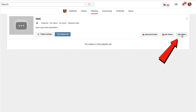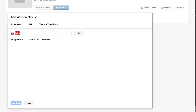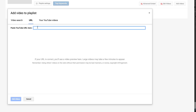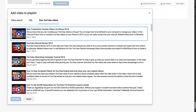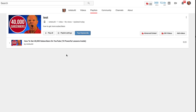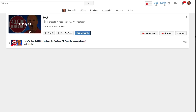Now we're going to add a video. Click Add Videos. You can do a video search, add a video URL, or select from the videos on your channel. I'm going to select 'How to get 40,000 subscribers on YouTube.' Click Add Videos. You can see the playlist now has a thumbnail — whatever video is at the top of the playlist, that thumbnail will show up for the playlist.